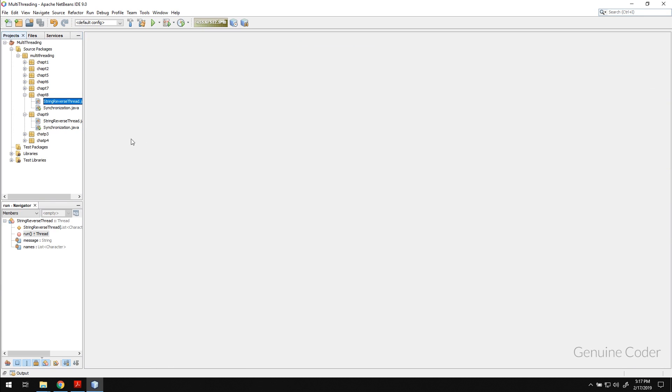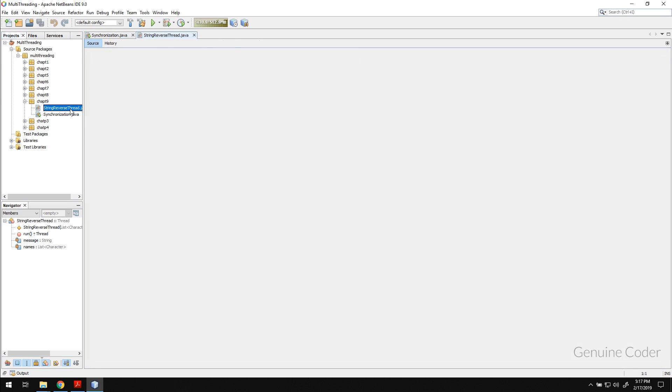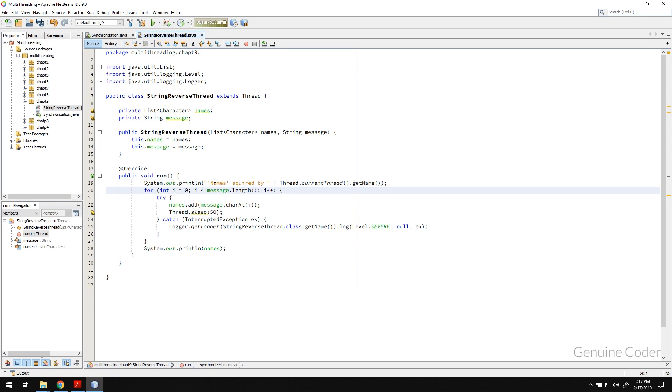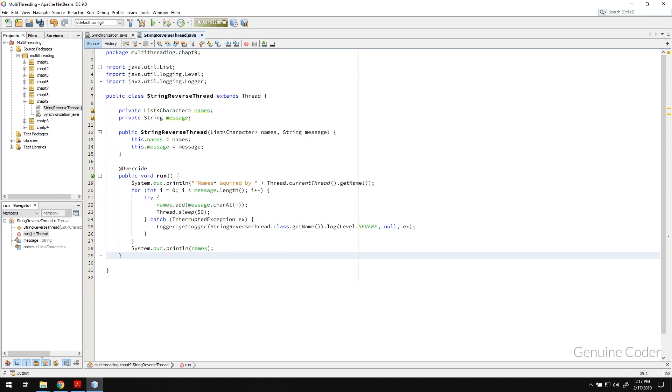So in this chapter we are still talking about synchronization but using a different technique. In the previous chapter we used the synchronized keyword and in this one we are going to use locks in Java.